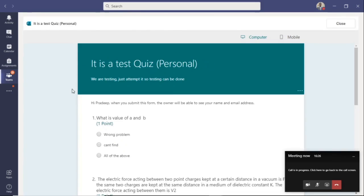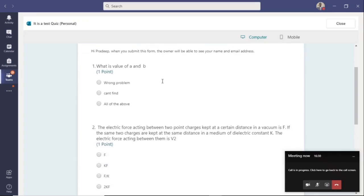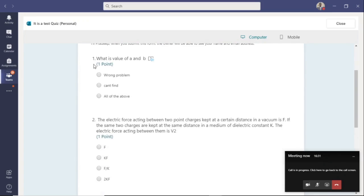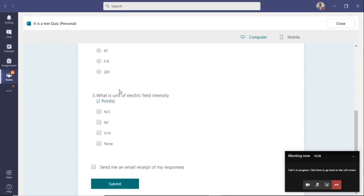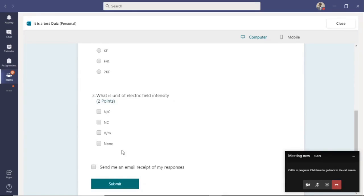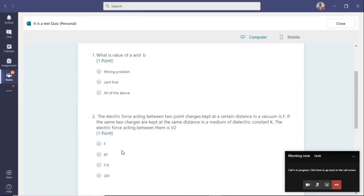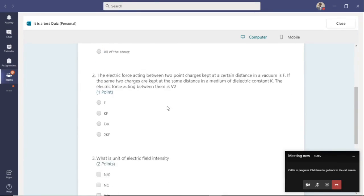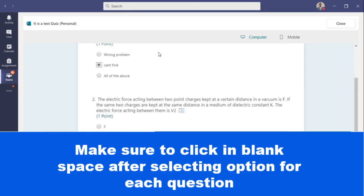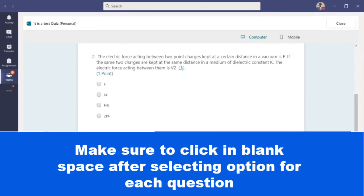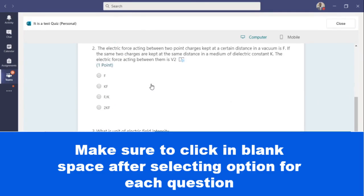You will see the details here. There will be a question paper with options. For example, we go to the first question. You click on the option of the answer according to you. After this, you must click on the blank space outside of the question paper space. Now attempt the second question. Click on the option and again click on the blank space.